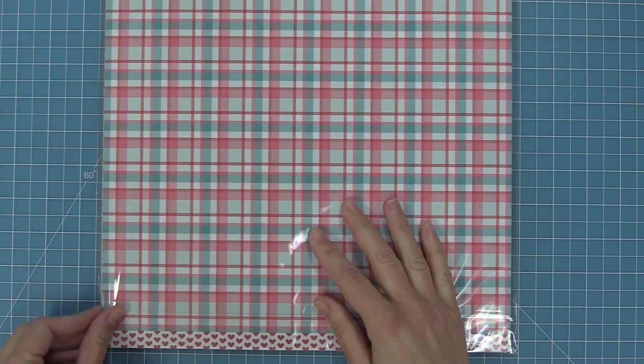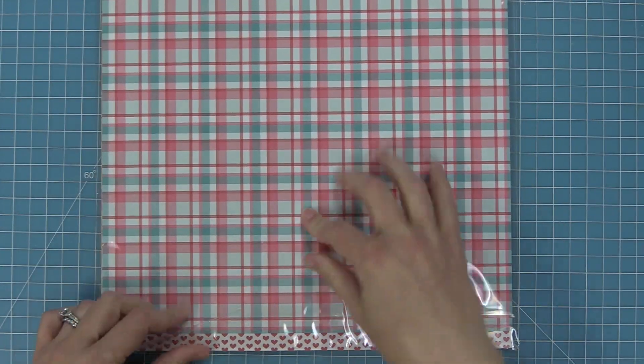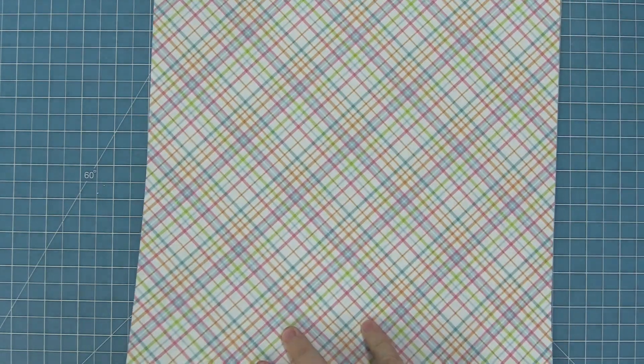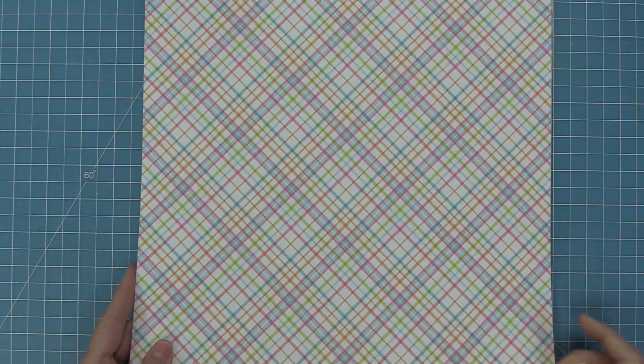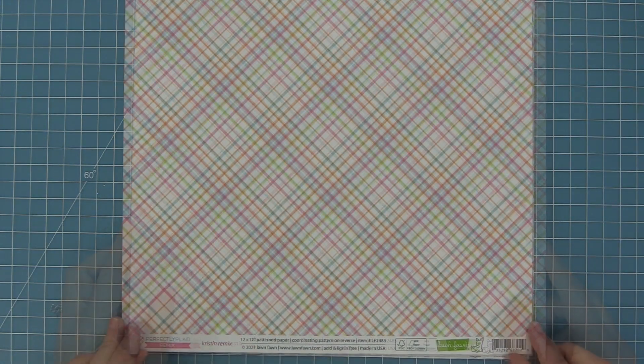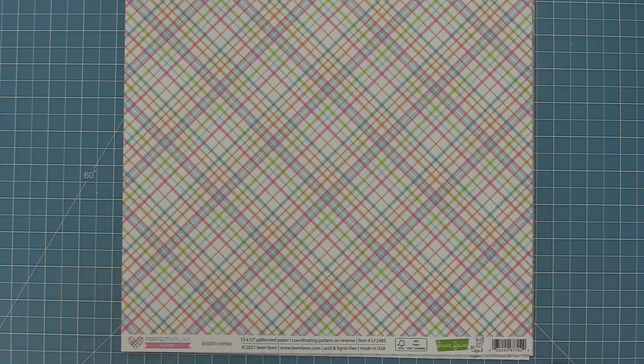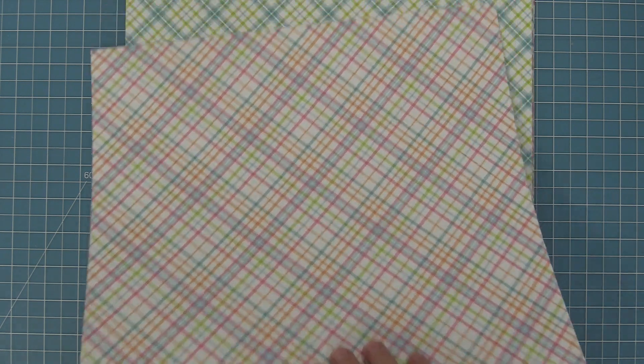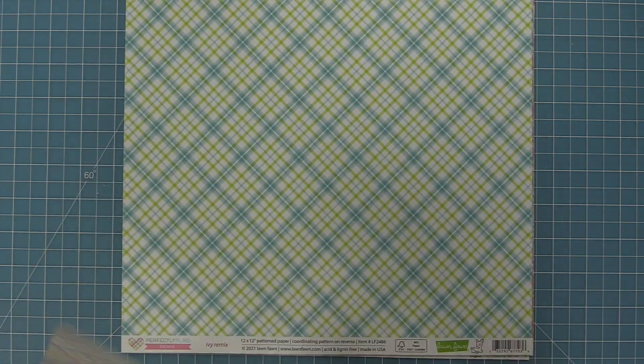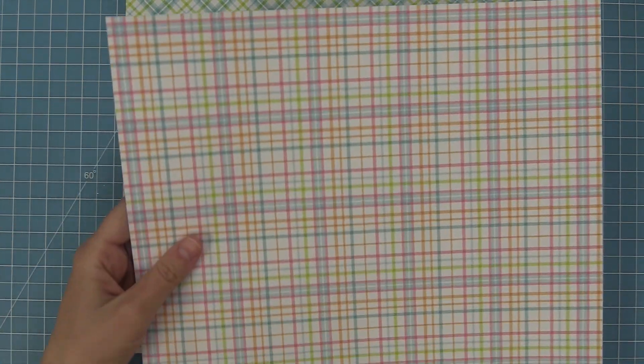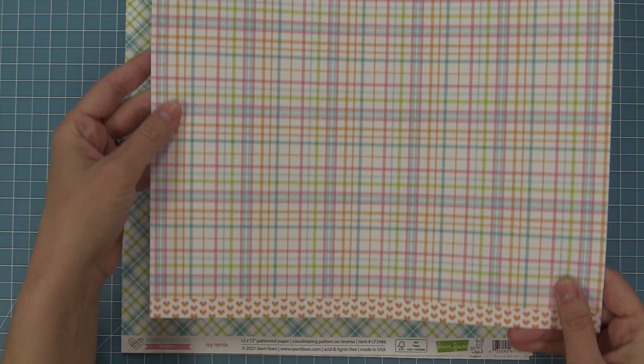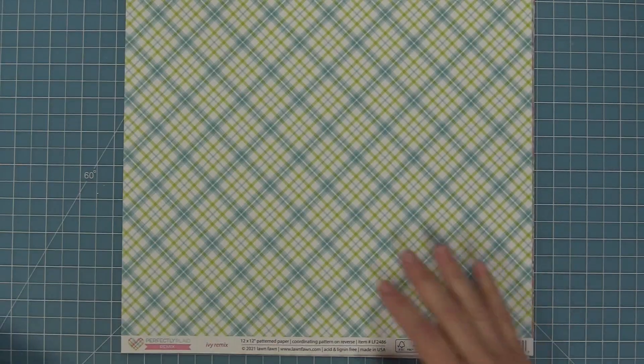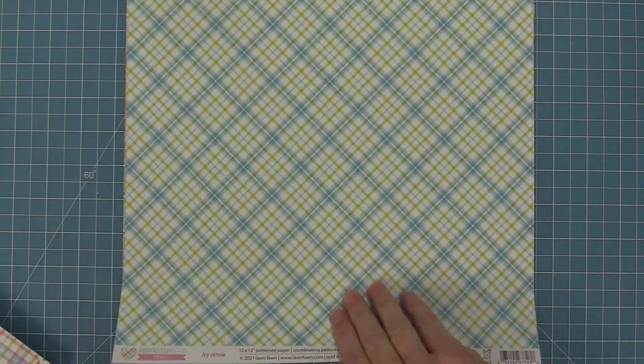So here is a look at all of the papers in this collection and yes this is a remixed collection which means that we've taken an old favorite collection and kind of modernized it in our six paper style. Right here we have the Kristen remix which has the diagonal on the front and then the straight plaid on the back.